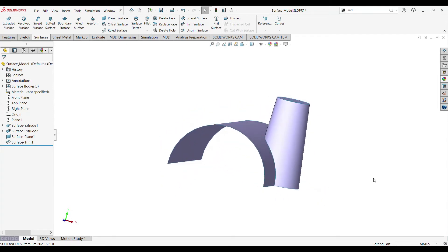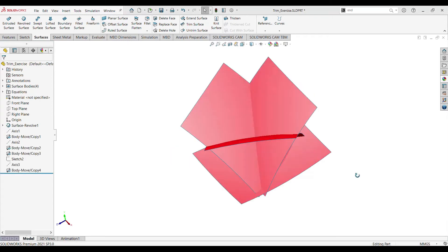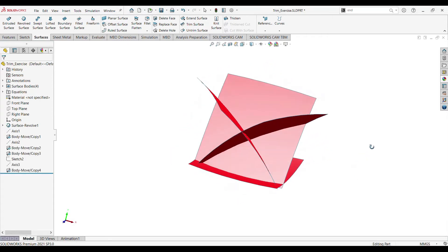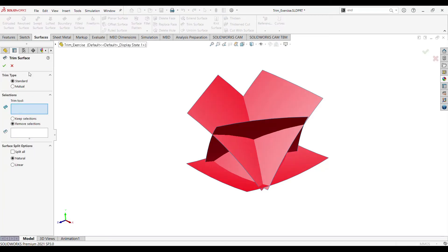Let me open another surface part which I have created for the next example. Let's trim this — click the trim surface command from the surface tab.